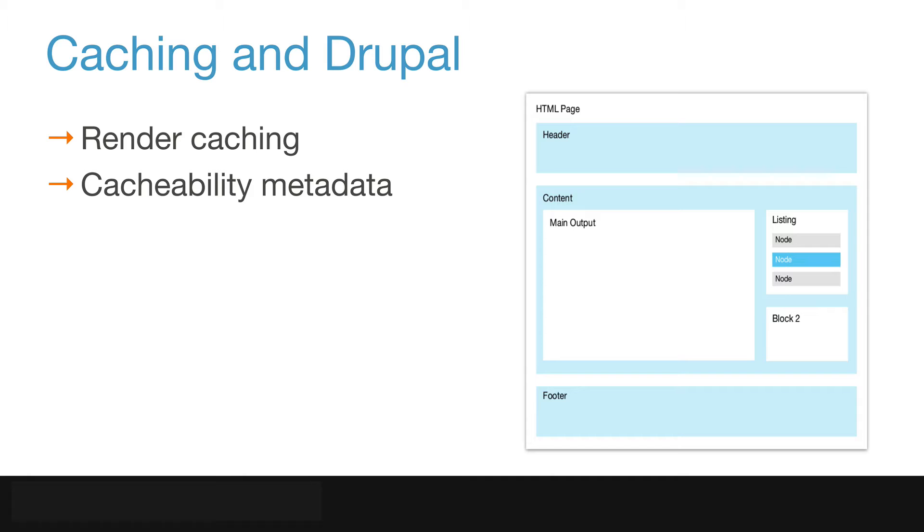Cache tags allow developers to define specific cache-clear scenarios for their site based on the known behavior of their site. This means it's possible to clear all caches that contain information about user 300 following an update to their account, without clearing every other user's cache data. And this is really exciting.